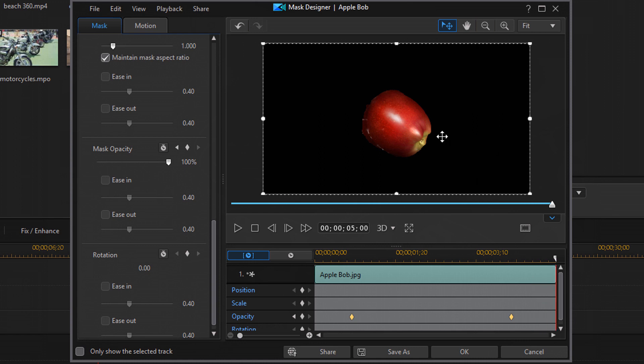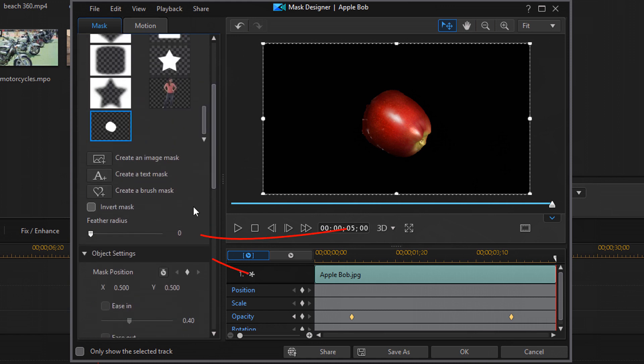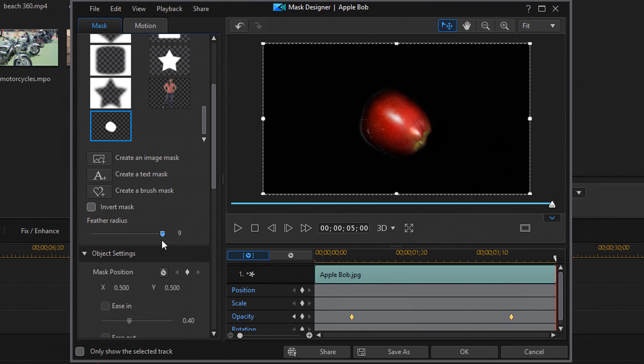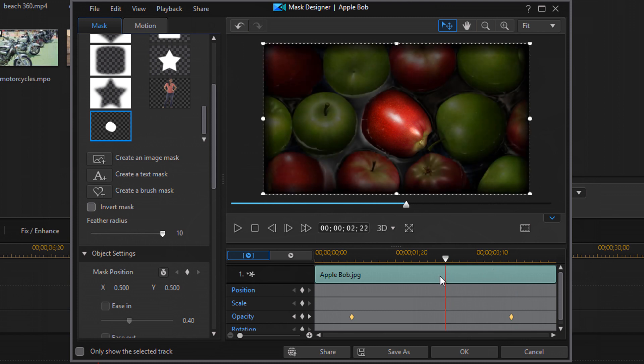But the edges are kind of sharp on here and I want to soften those up. So I'm going to go back up here to feather radius. And I'm going to move this all the way up to a 10 so that the edges are a lot softer and it doesn't look as jagged as it looked before. And so now if you play it back.